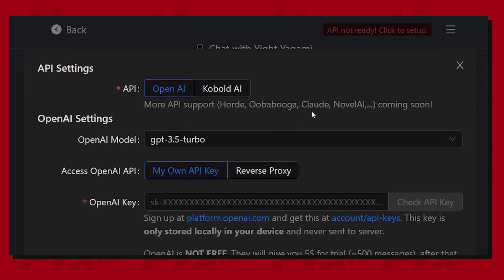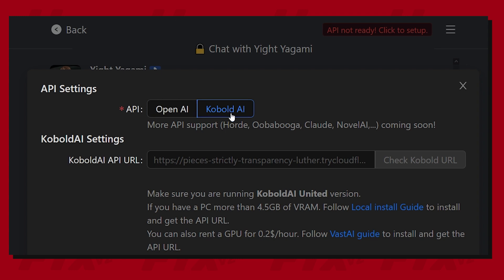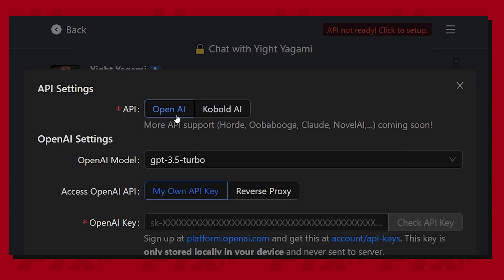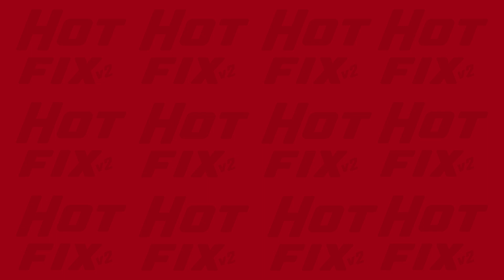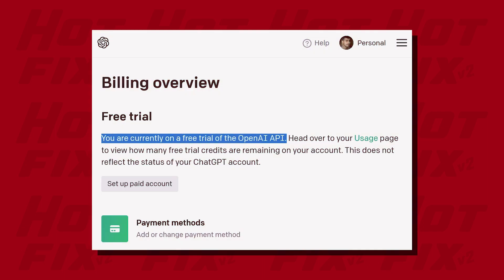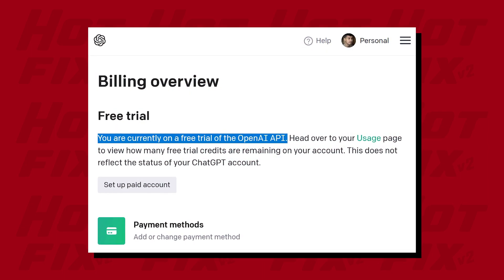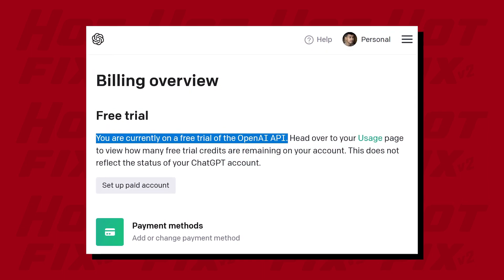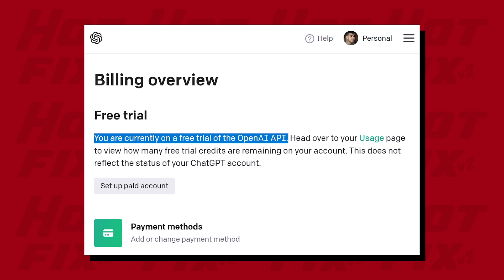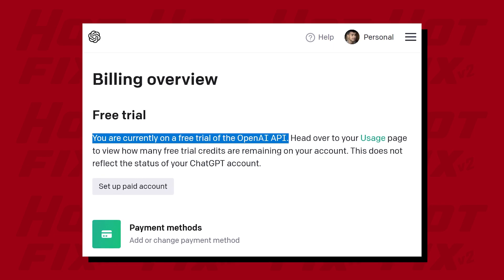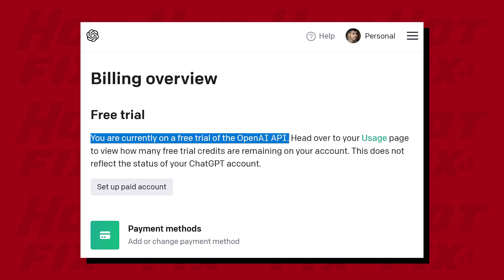You're essentially relying on a third-party service and it does come at a cost. Sadly, you will have to pay for either of those platforms. OpenAI only gives you a limited free trial, and after that's over, you need to start paying for the service.